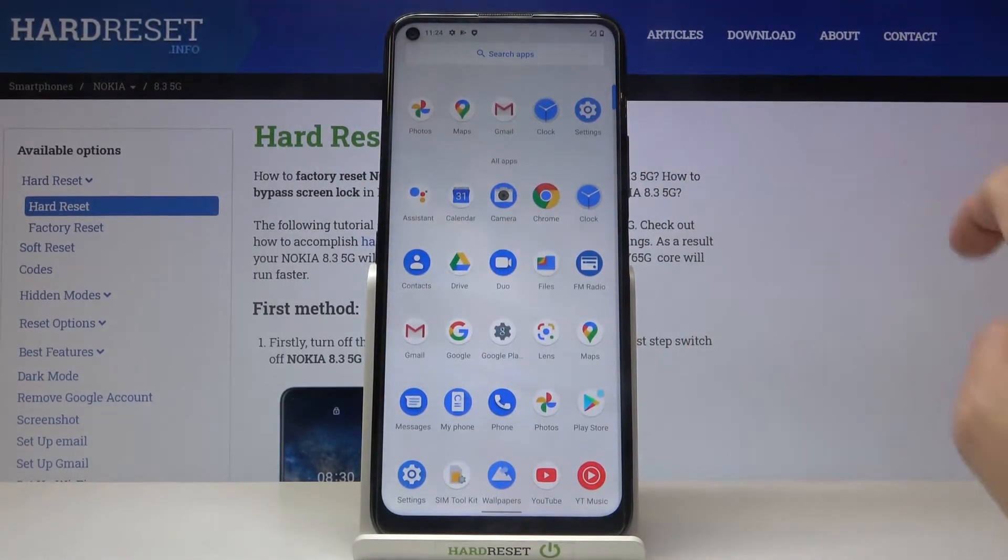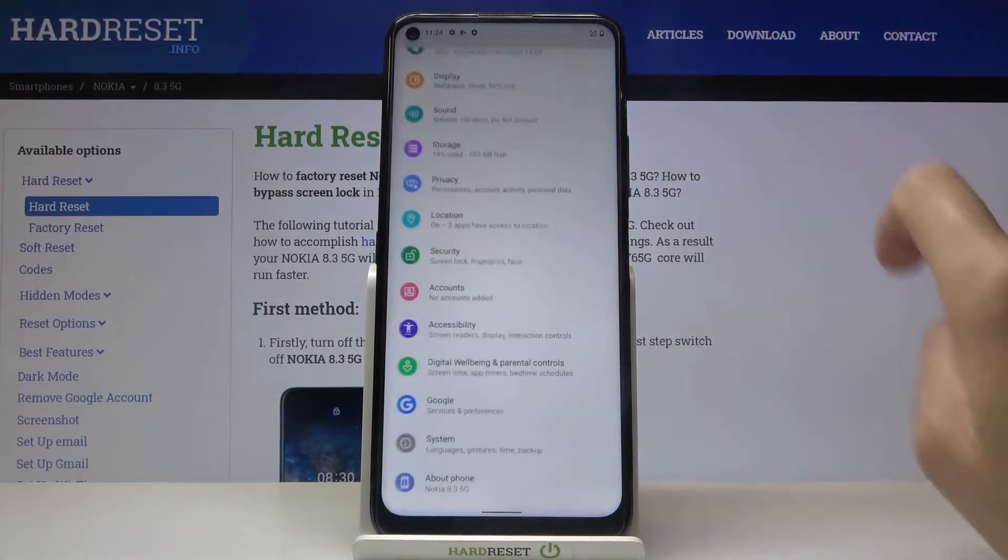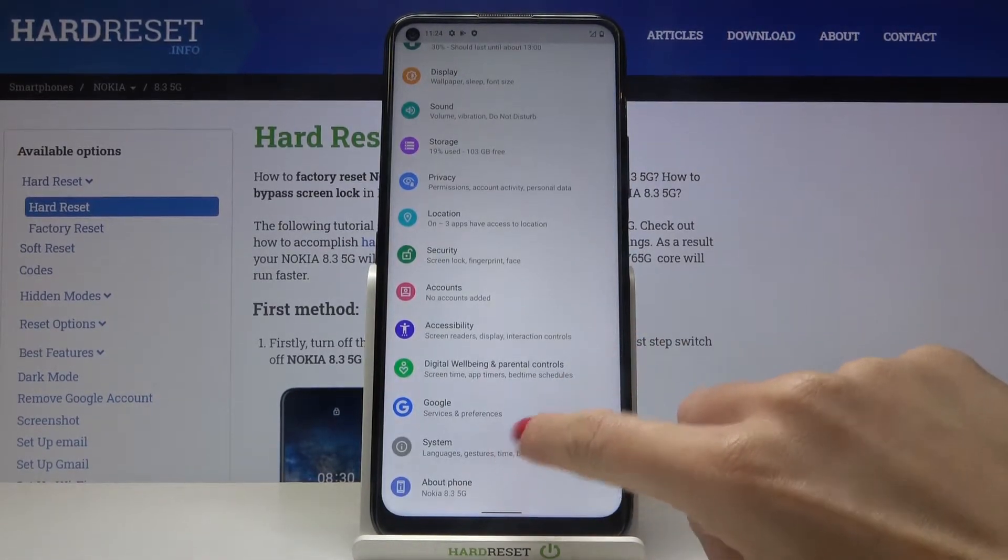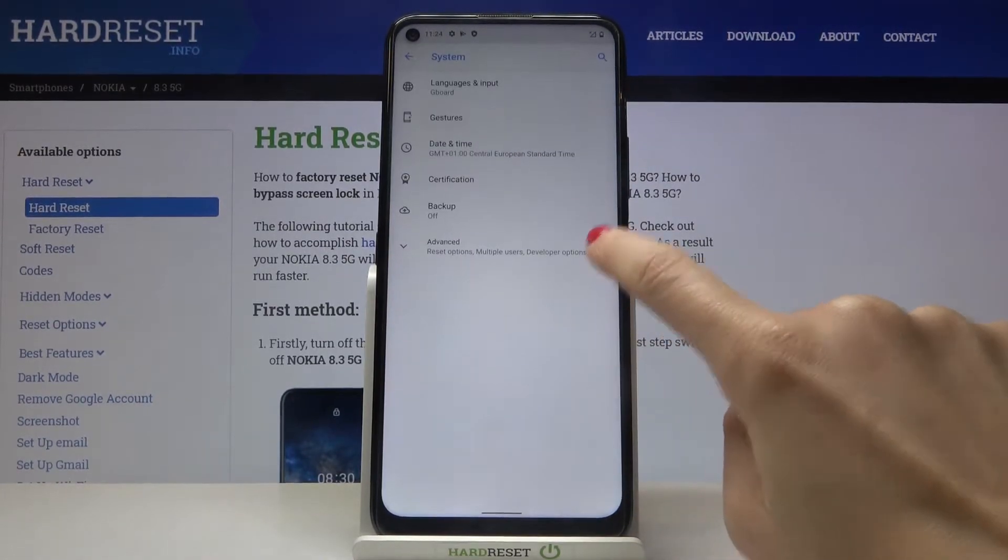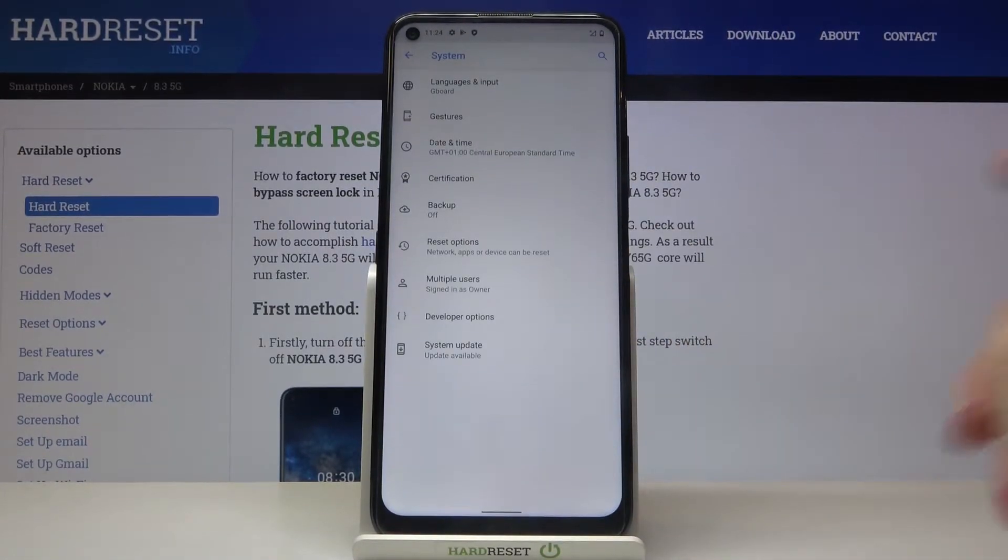So at first you need to reach the settings, then find and select system, go to the advanced